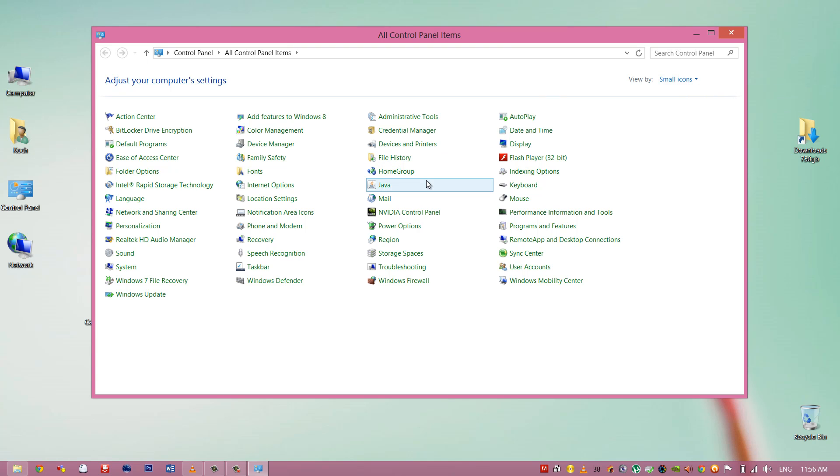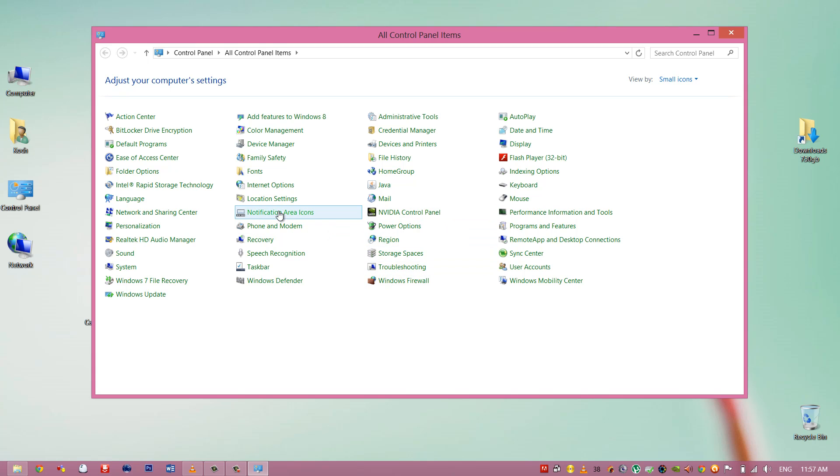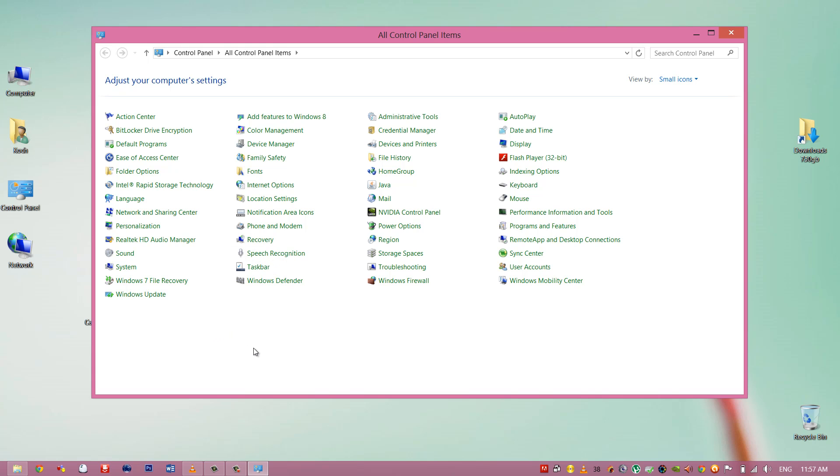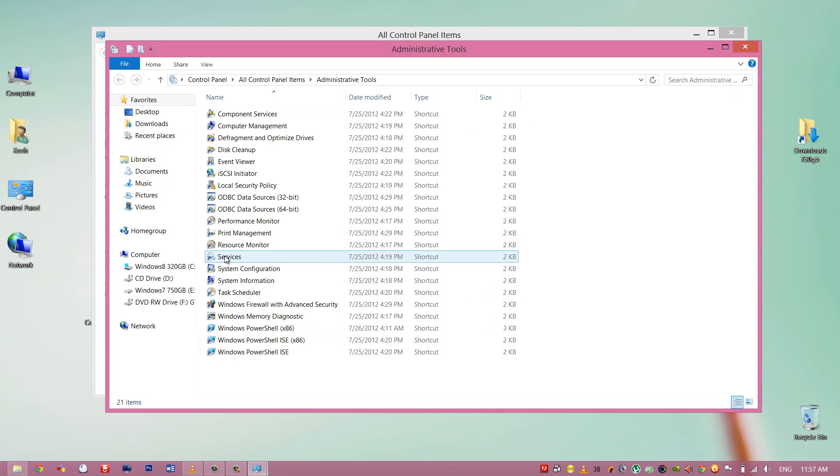Then you have to go to the... wait a sec, let me find it myself. Administrative Tools, then Services.